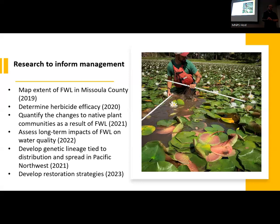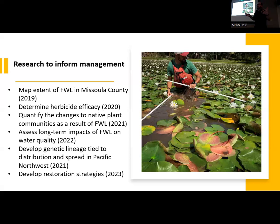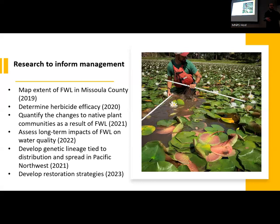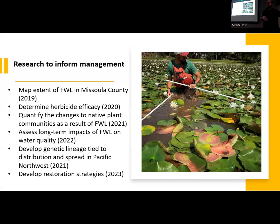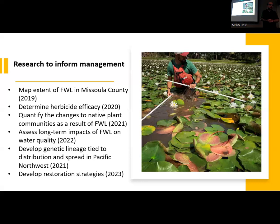We also wanted to get at the question of genetic lineage of populations in the Pacific Northwest. There's anecdotal evidence that there was one influx of the species based on a big garden show in Seattle in the 1890s, leading to infestations across the Pacific Northwest. Since it is native to North America, we wanted to know if there is a natural extent at which it persists. There's also a very similar native in Montana — Nuphar birdii, I think — so we wanted to make sure we knew exactly the species we were dealing with and the extent of its population.